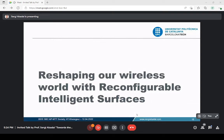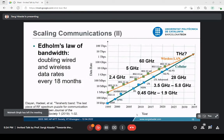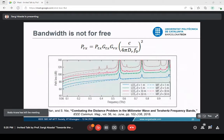Let me quickly go to the first technology: reconfigurable intelligent surfaces. The section is titled 'Reshaping Our Wireless World with Reconfigurable Intelligent Surfaces.' Going back to Edholm's Law, we're heading to the terahertz band to keep pace. But going to higher frequencies, especially the terahertz band, is not for free — the bandwidth that comes with higher frequency has a cost.